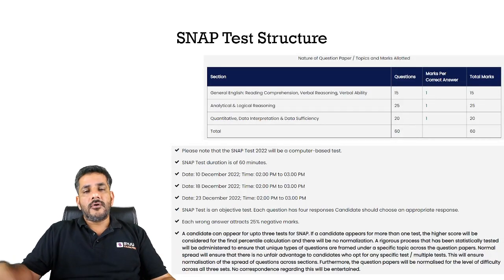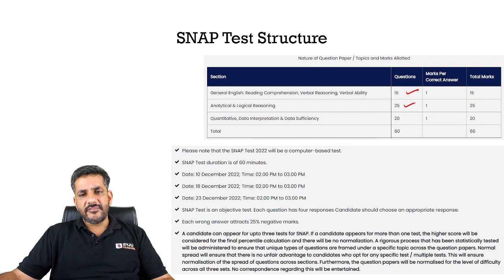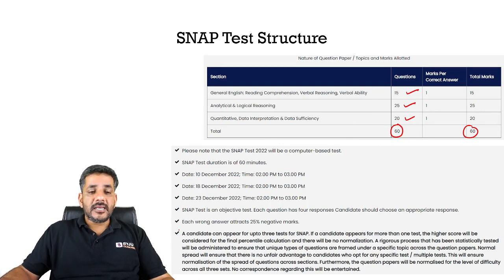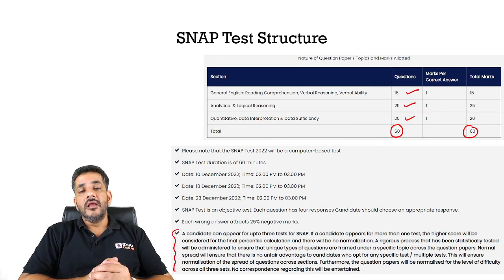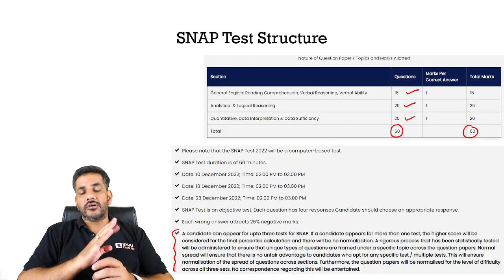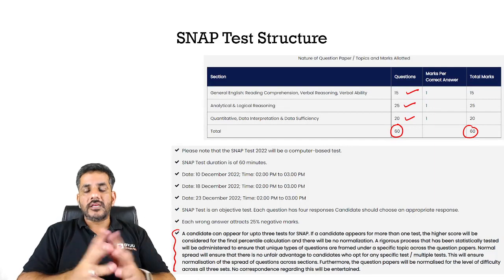The test structure remains the same: 15 questions from General English, 25 from Analytical Reasoning, and 20 from Quant — 60 questions in 60 minutes. The key change this year is that you can appear for all three slots, and the highest score among all three will be considered for the next stage.